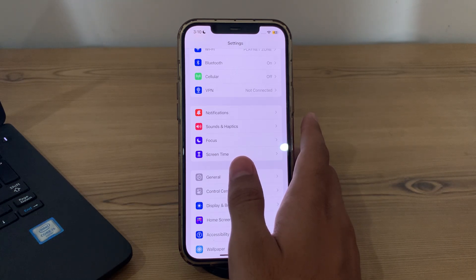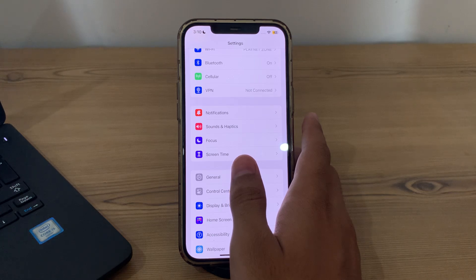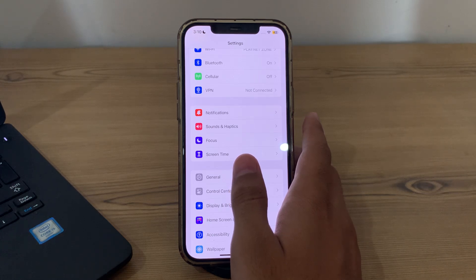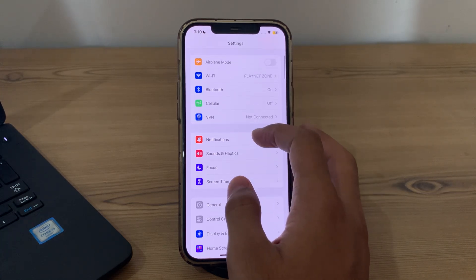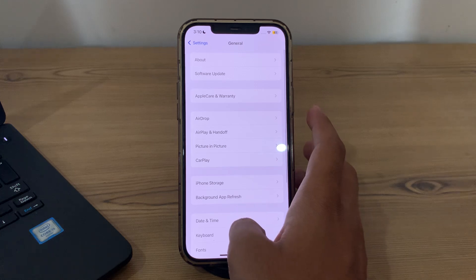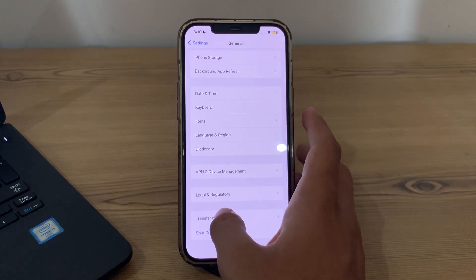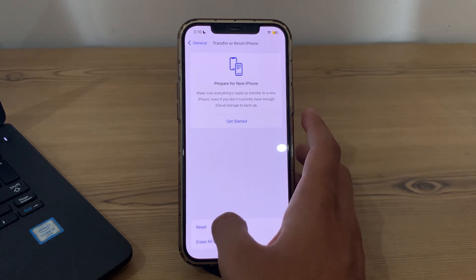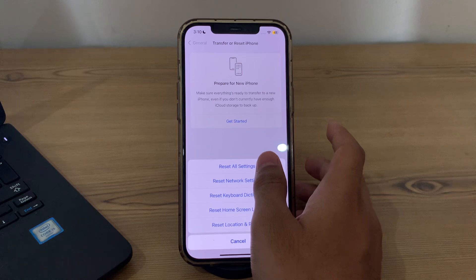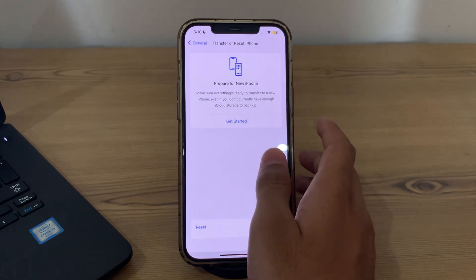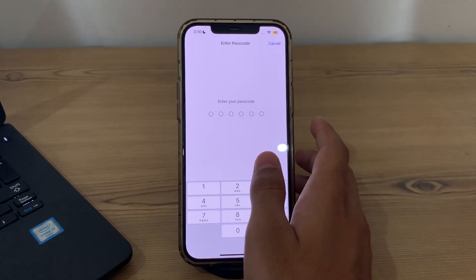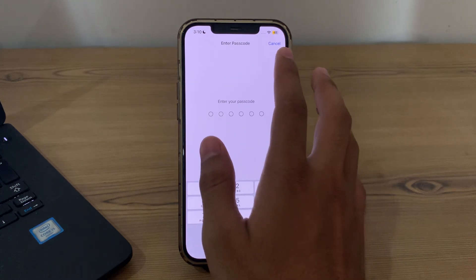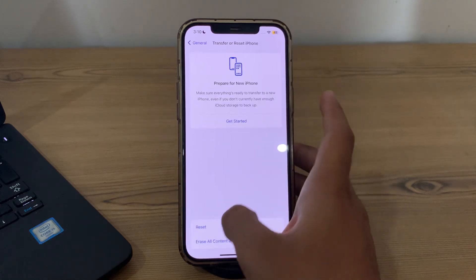If the lagging persists, you can try resetting all settings on your iPhone. This resets all settings to their default values but it won't delete your data. To do this, simply open General, scroll down and then tap on Transfer or Reset iPhone. Tap on Reset, tap on Reset All Settings, enter your passcode and fix your issue.